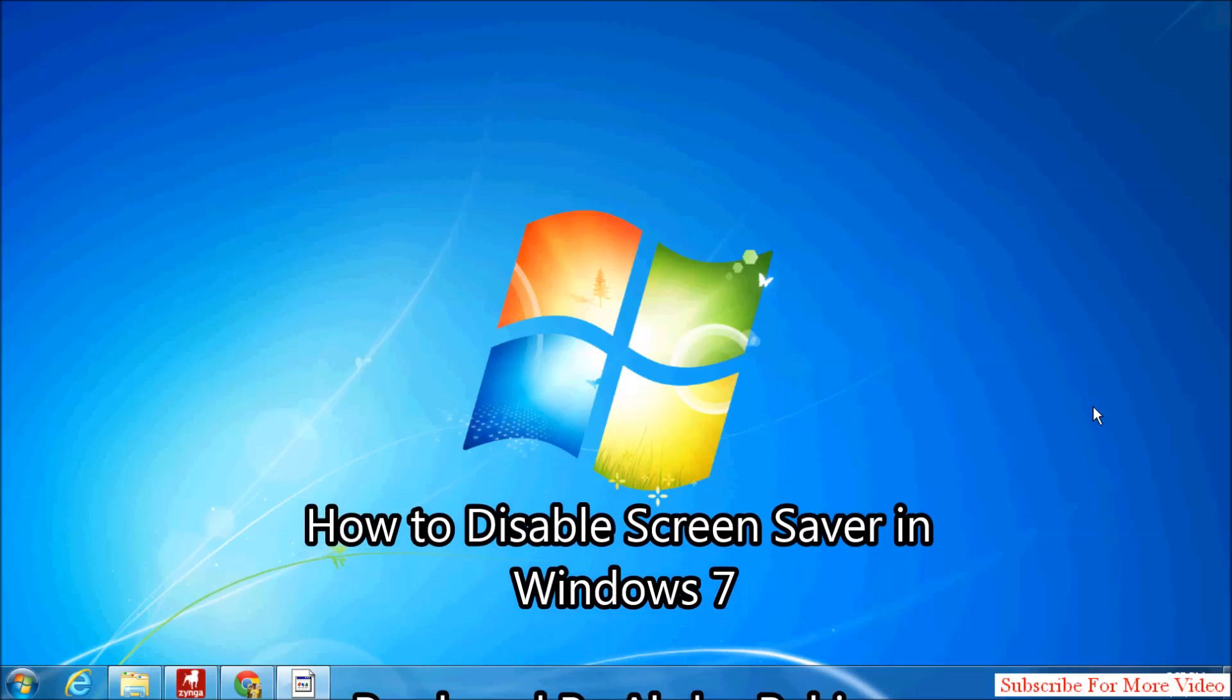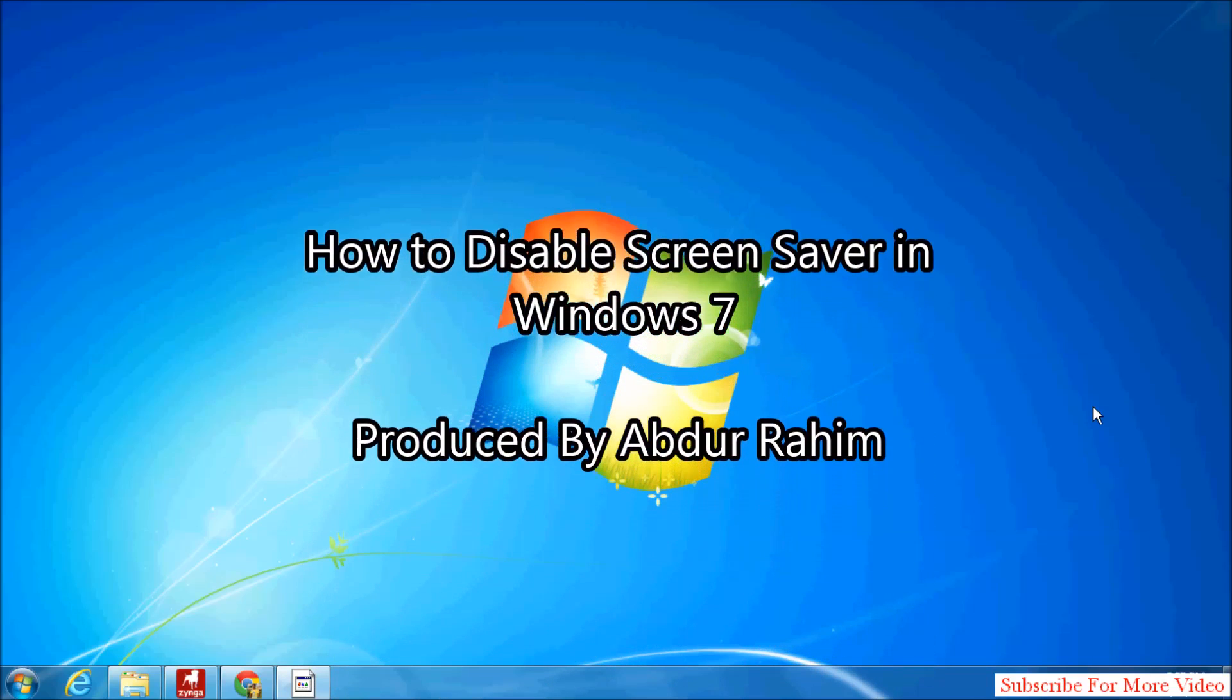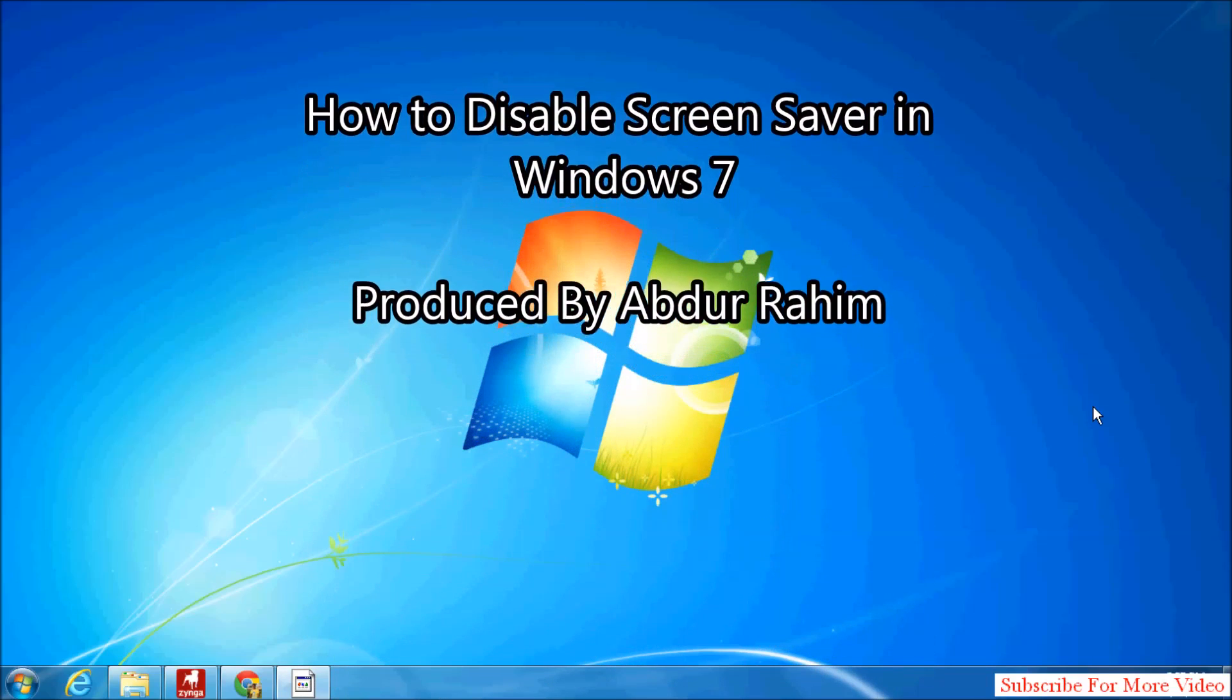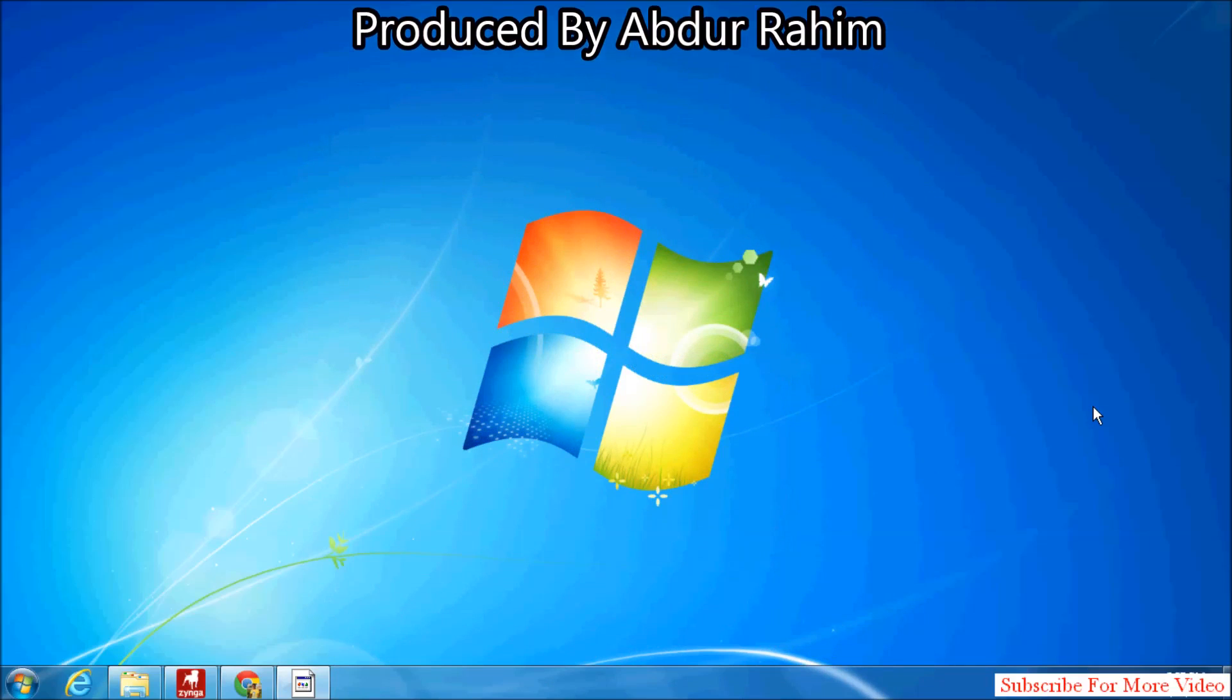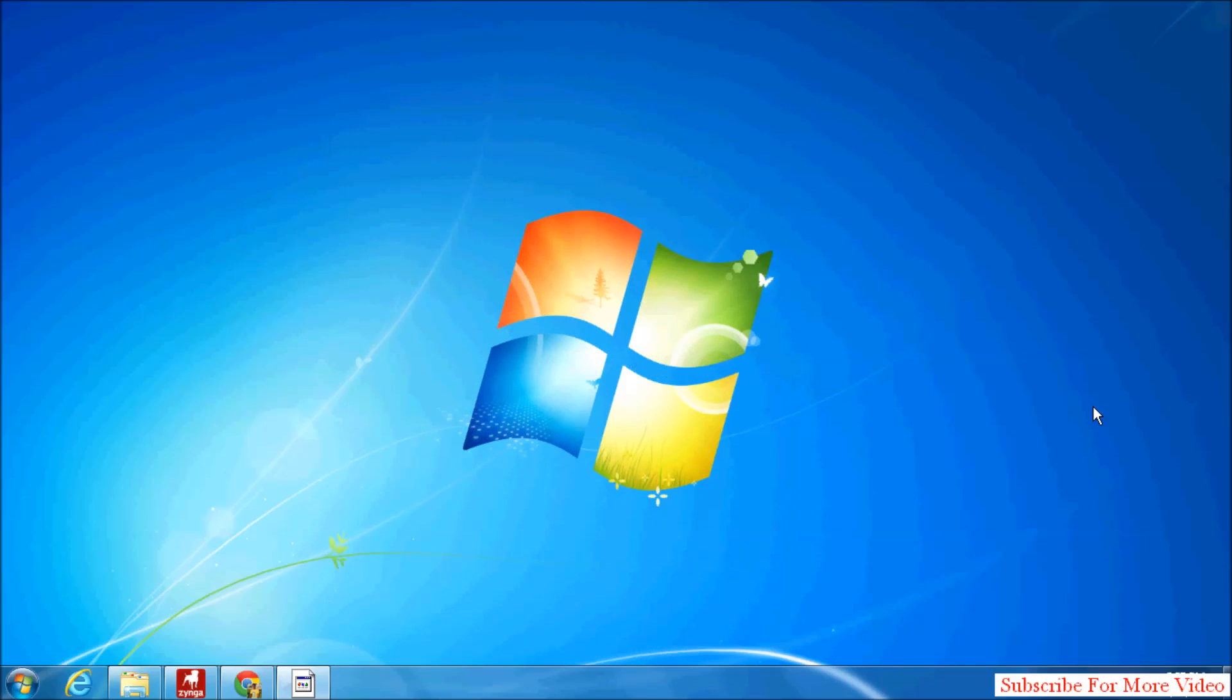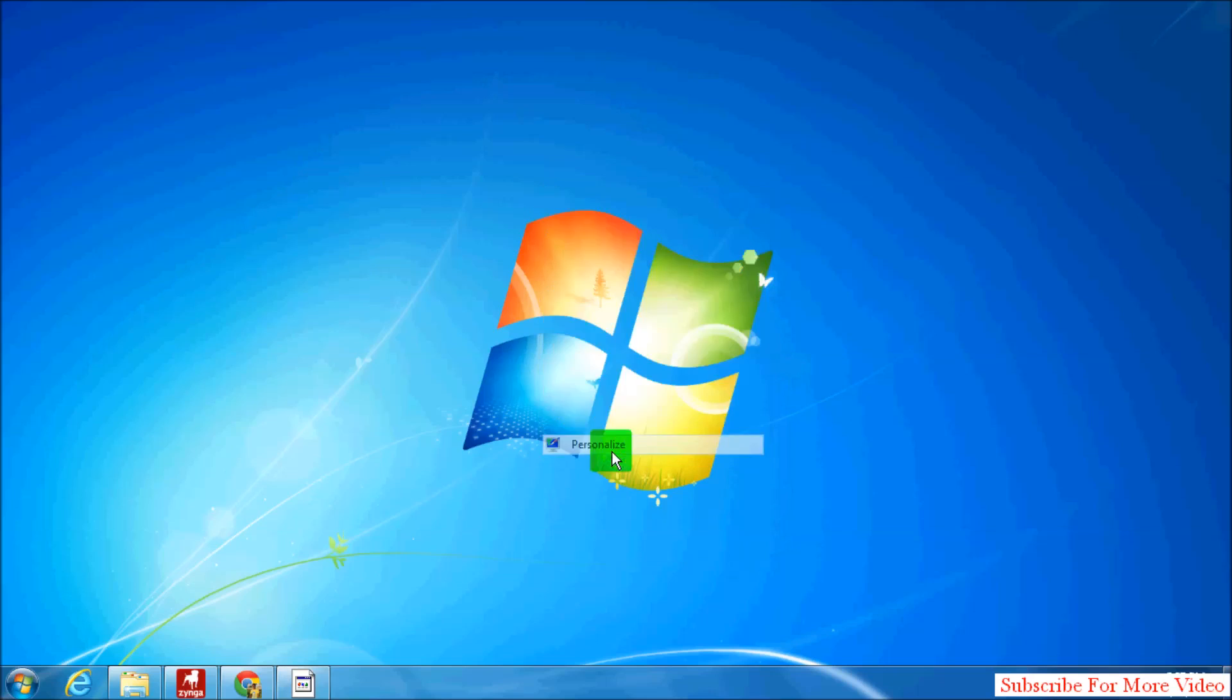Hi YouTube, now I'm going to share with you how to disable screensaver from Windows 7. So let's take a look at how to do that. Right-click anywhere on your desktop and then click on Personalize.